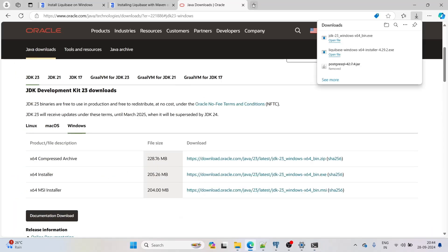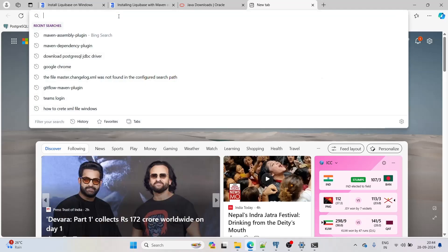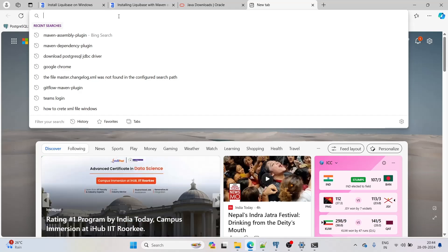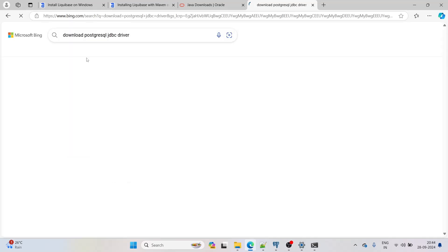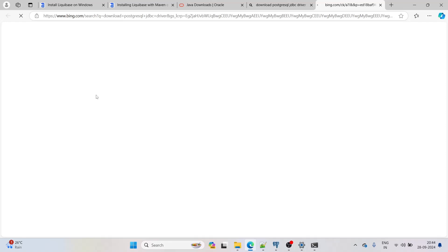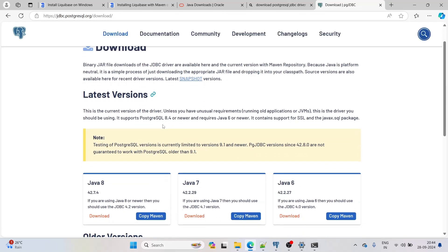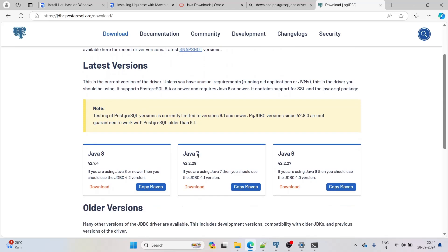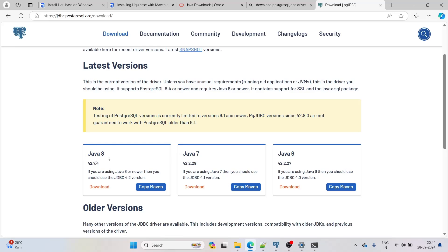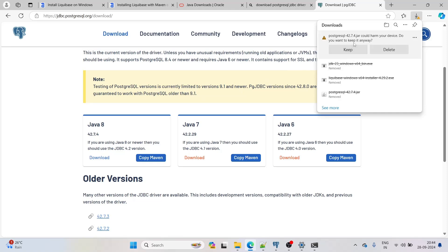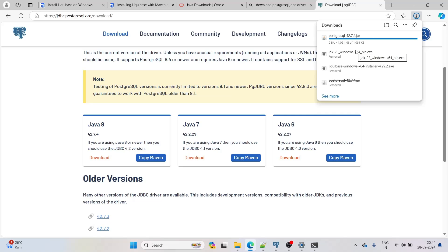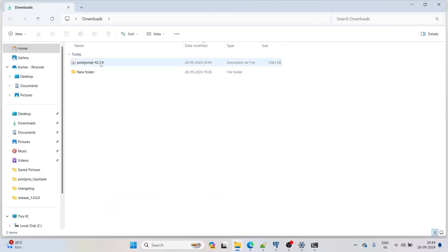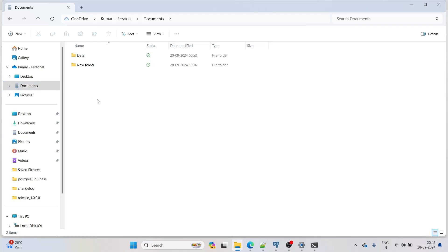One more thing: we need to download the PostgreSQL JDBC driver. Search Google for 'download PostgreSQL JDBC driver' and click the first link. Under Downloads, the latest versions are shown for Java 8, 7, and 6. We'll download for Java 8 — driver version 42.7.4. Click Download. When the browser prompts, click Keep. Move the downloaded file to the Documents folder.